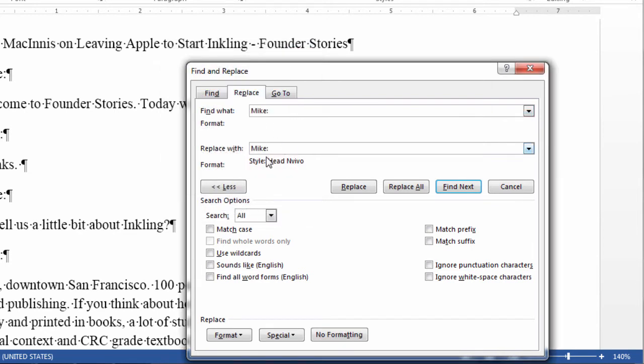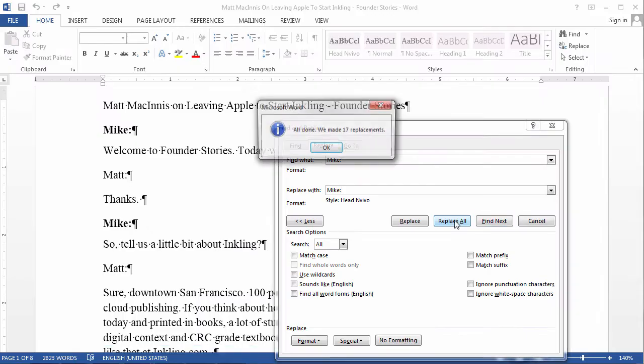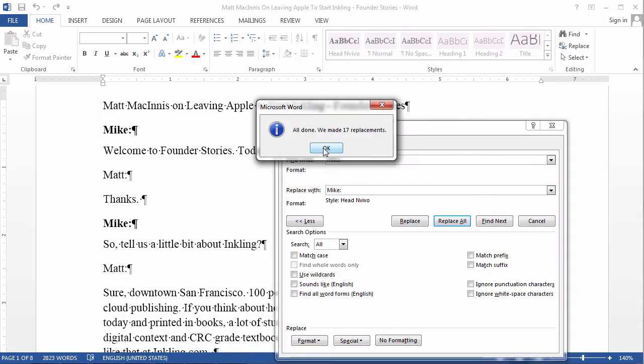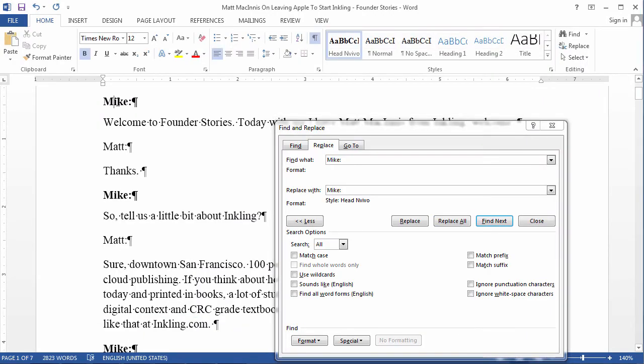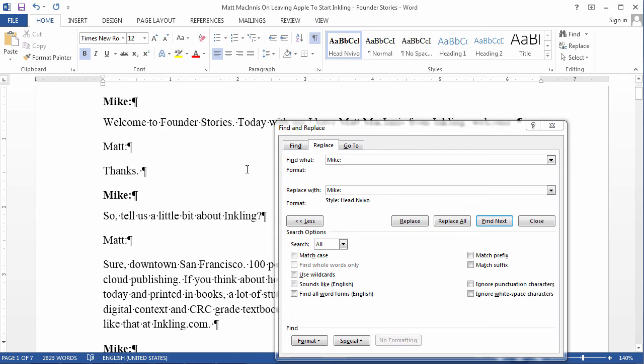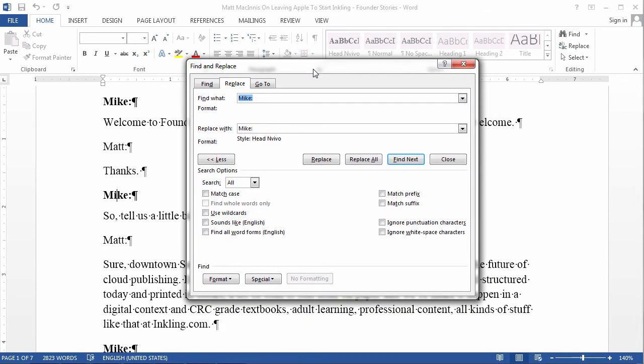And so, I click okay. Now, as you can see, it's going to be replaced with Mike with a style that's going to be Head NVivo, which is the style that I've created. And so, if you click on replace all, it has done 17 replacements. And all of our Mike has the Head NVivo heading style. Now, we need to be consistent. You don't want the first Mike to be a different heading style than the second Mike. So, they all have to be in the same heading style. That's why I prefer using the find and replace rather than doing it manually, one by one.